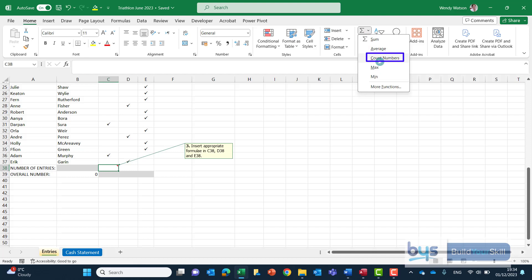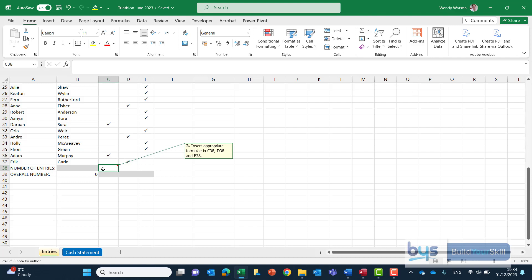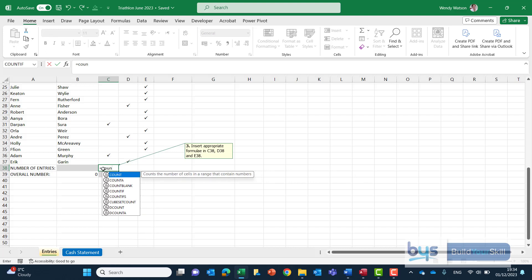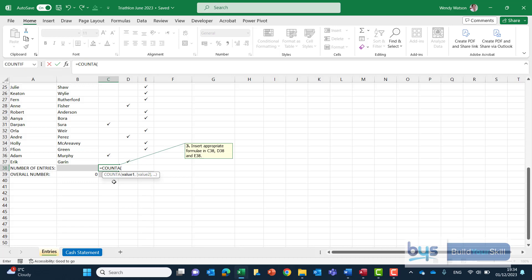In this case we're counting the ticks so we need the count a function. The a just stands for anything or all. So equals type in count and you'll see the second one down is count a. Let's double click on that.